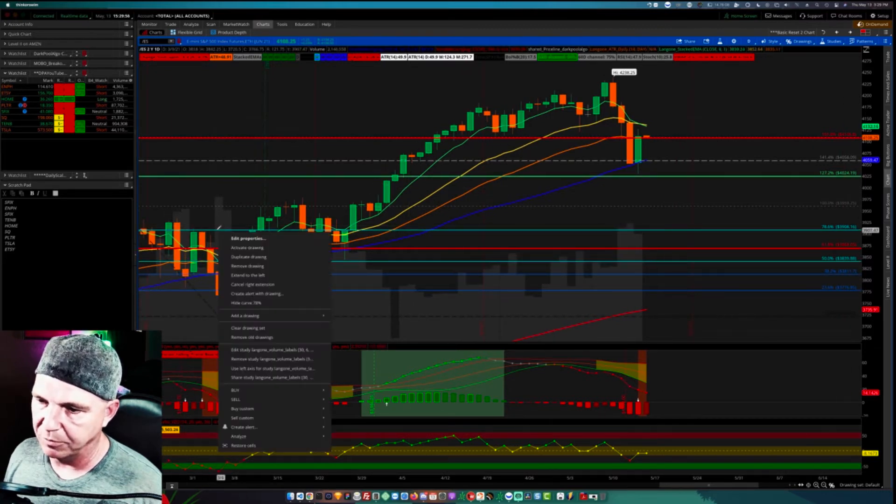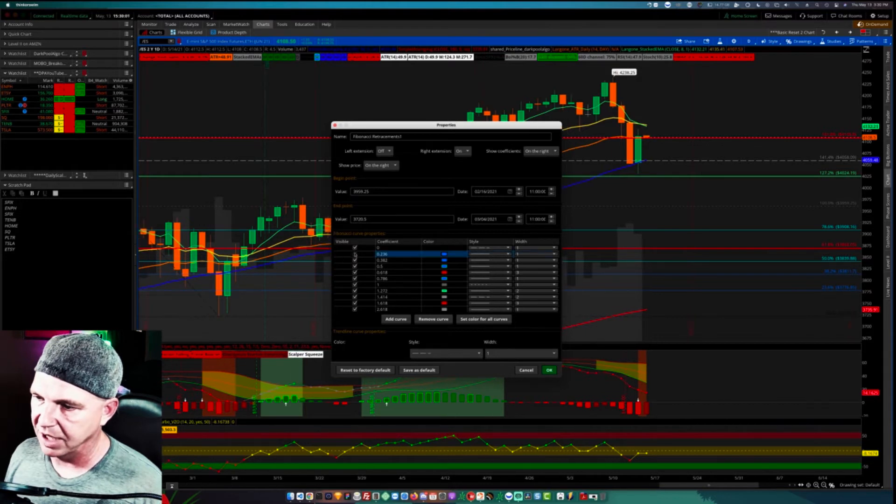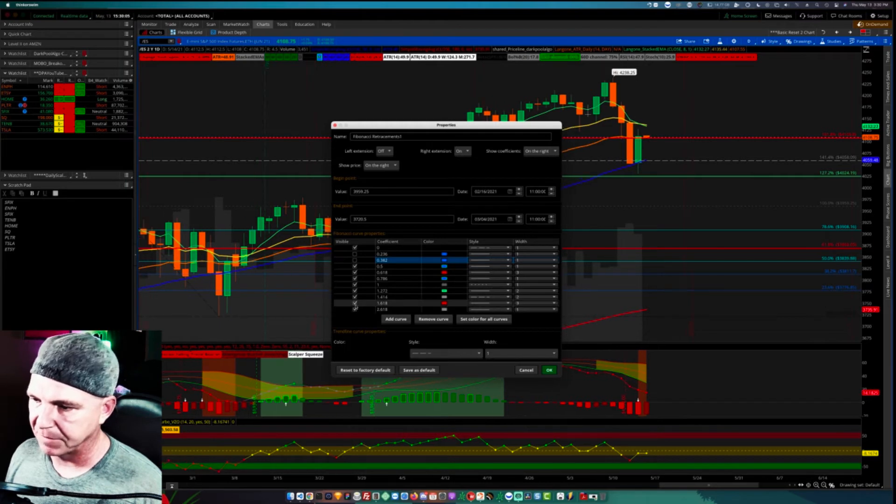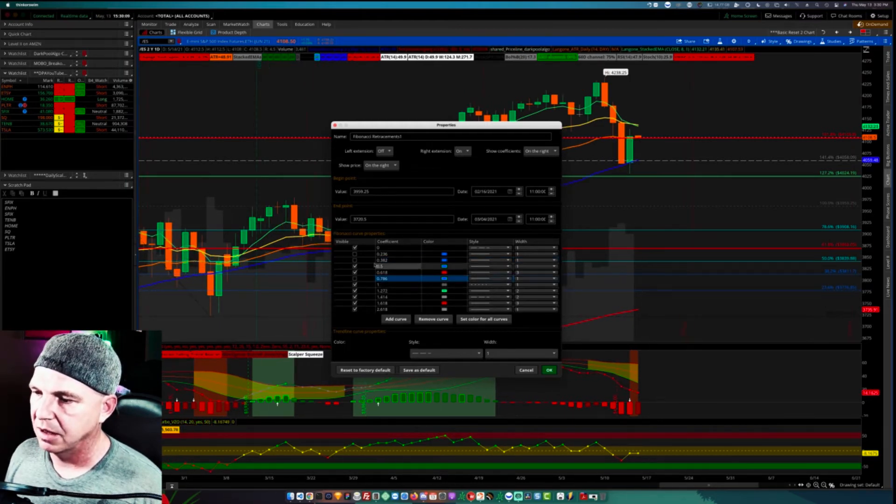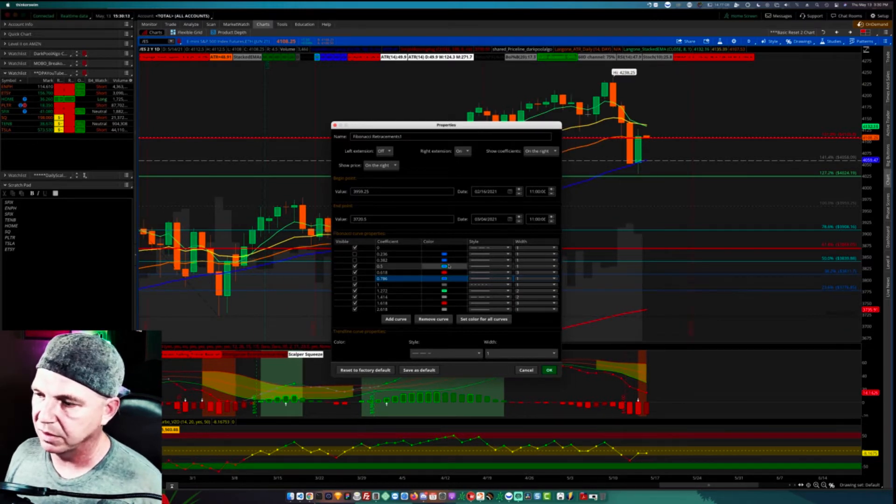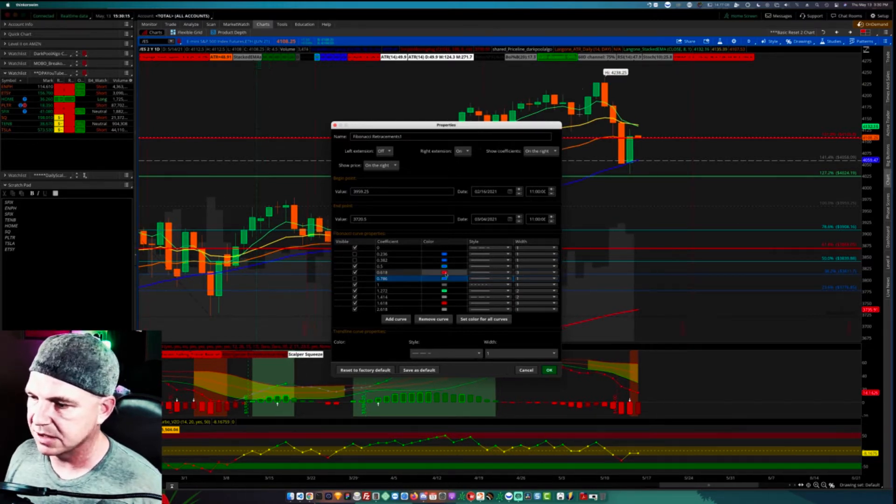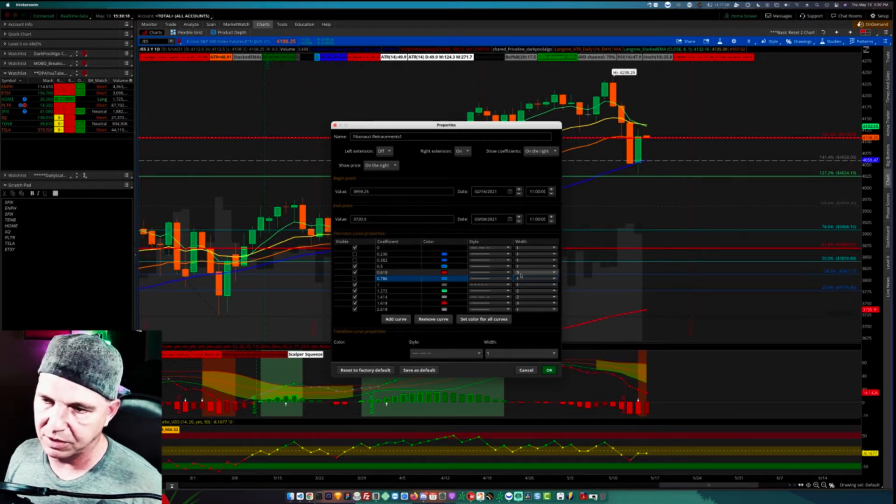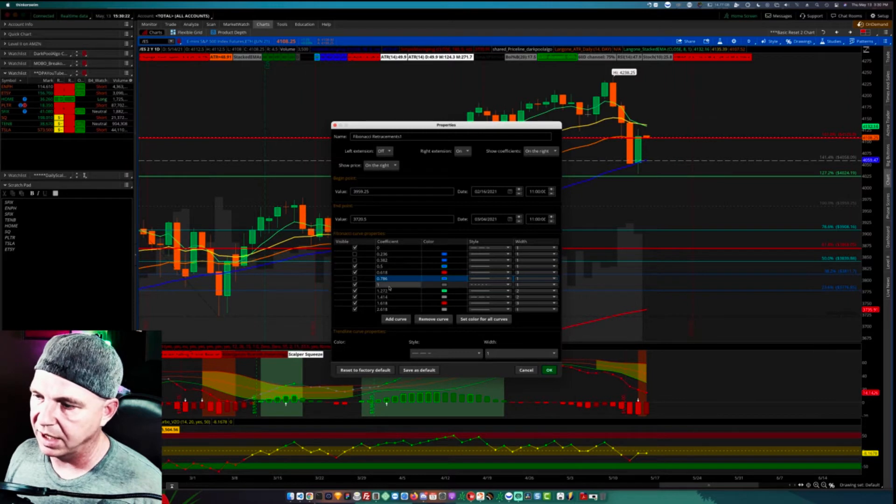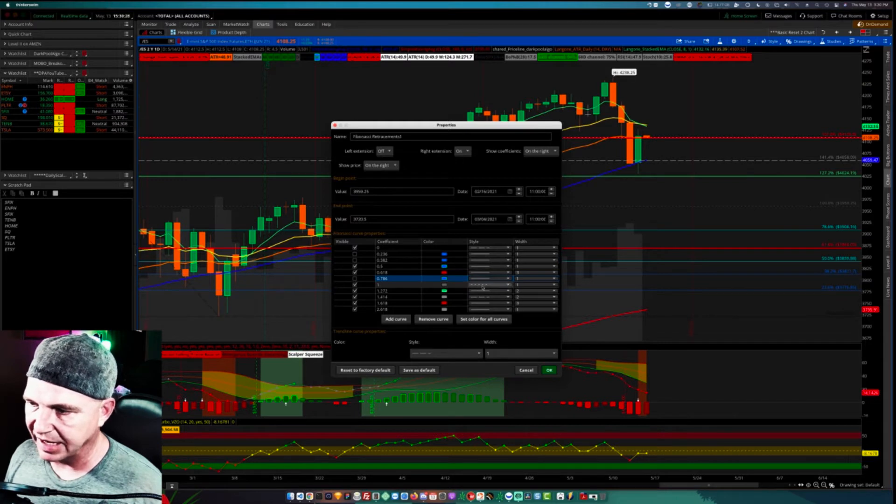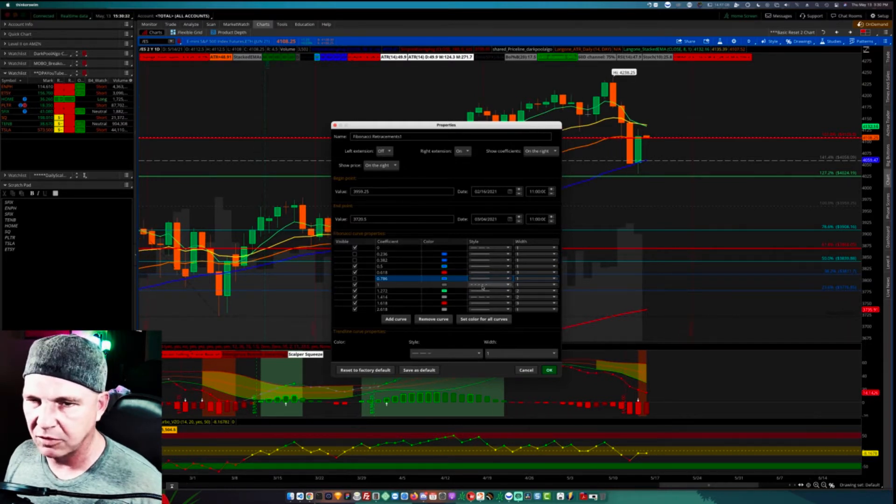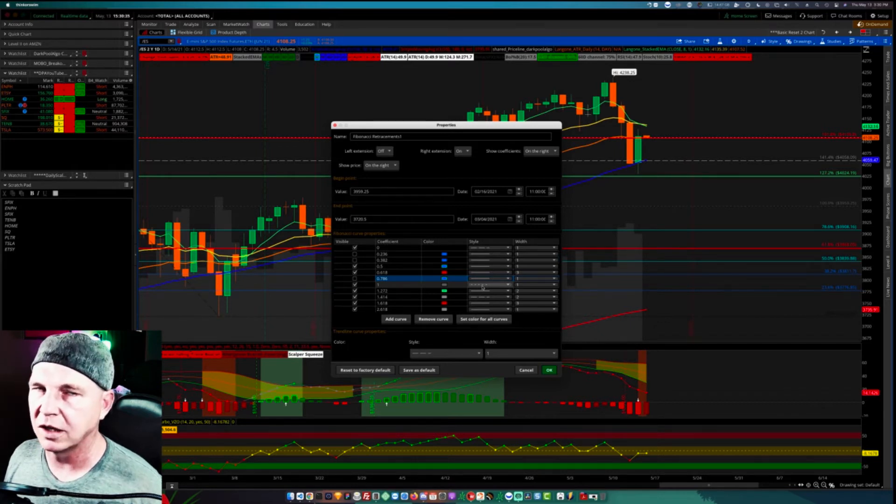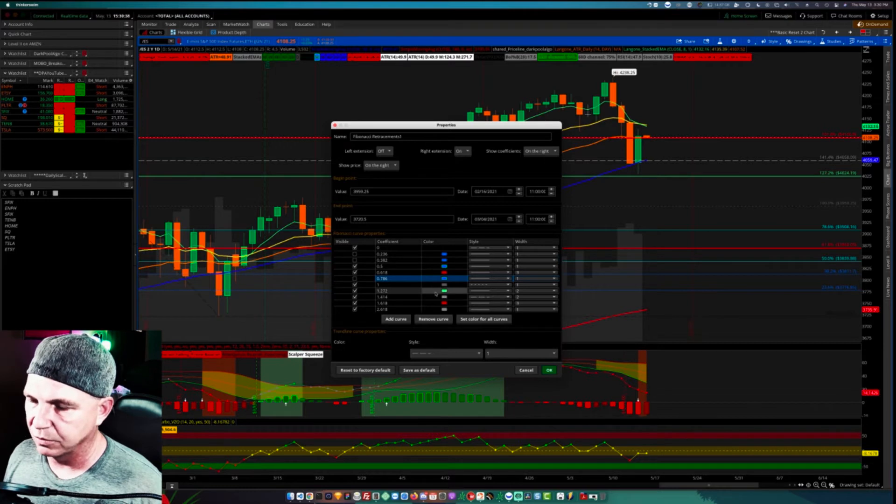I'm going to hit edit properties. So I deselect the 0.236, the 0.382, and I'll just go ahead and end this 0.786. Those are all gone. So my 50% retracements are always blue and a 1 width. My 0.618 retracements are always bright red and at least a 3 width so that they're easily seen. The 1 I have set as this light gray color, the 100% as a light gray color and I've got that dotted.